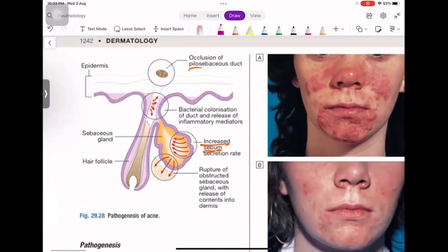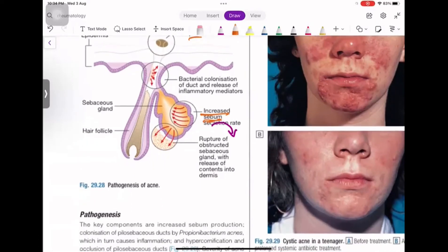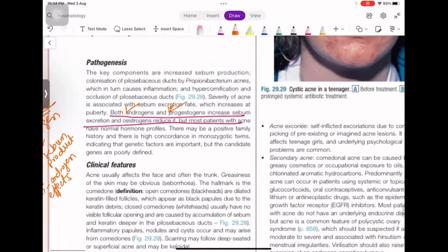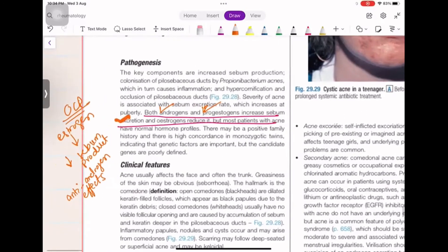Acne can also happen in females who have hirsutism or PCOS, where increased androgen production leads to more sebum, more bacterial colony formation. Both androgens and progesterone cause an increase in sebum secretion, but estrogen reduces it. OCP estrogen-based preparations also have anti-androgenic effects.